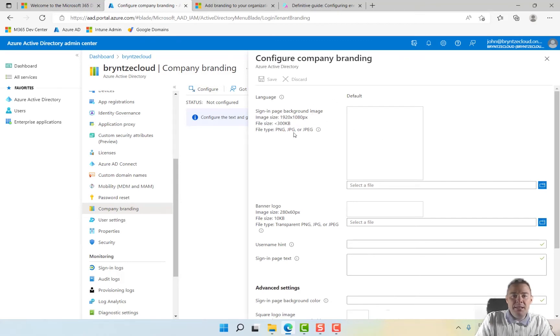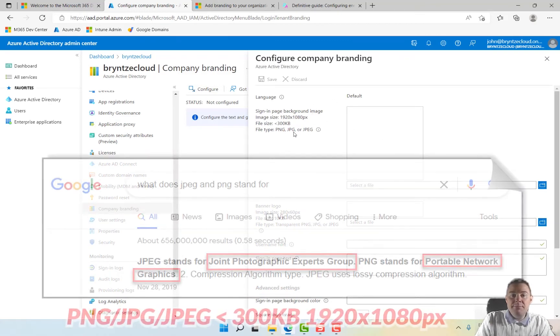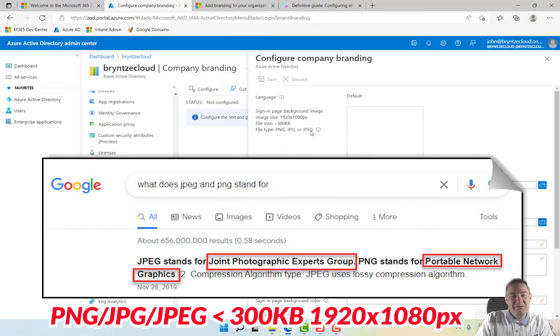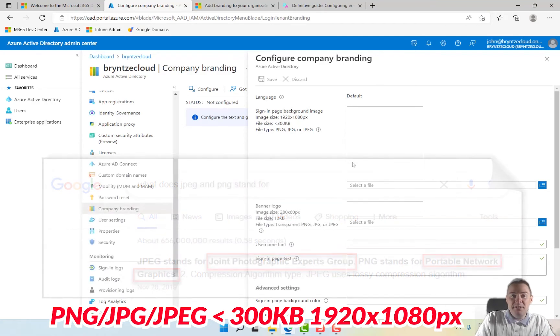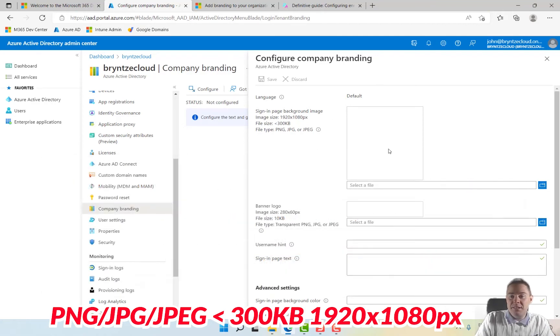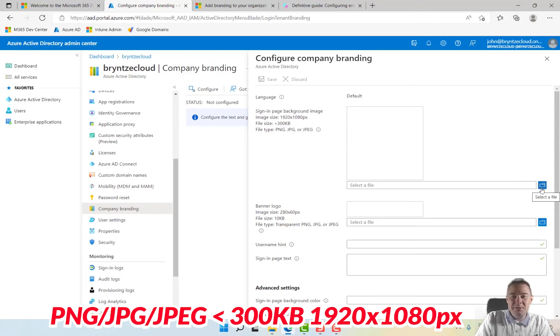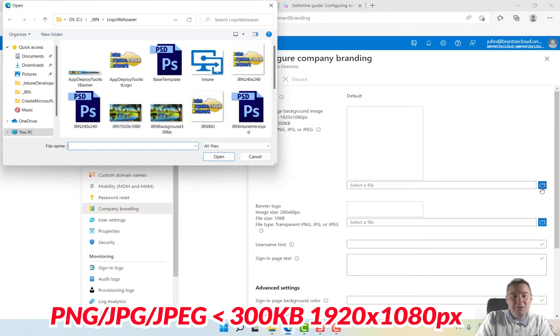The default image has to be a PNG or JPEG. It has to be less than 300 kilobytes. So this is good for security, so people see that it's your company they arrive to. Even though anyone could copy your logo and put it in, so it's not 100%, but at least your users see that it should be your company.